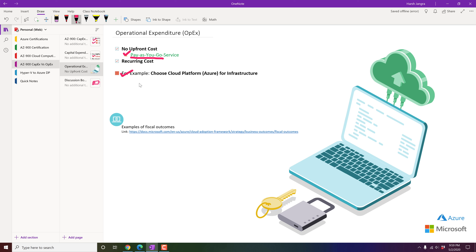In the OpEx model, application upgrades are handled by the cloud infrastructure with a few clicks. If there's a power issue, you don't need to worry because the cloud provider replicates your data to a secondary location. You don't need to build disaster recovery yourself or spend money twice to build a secondary on-premises data center.